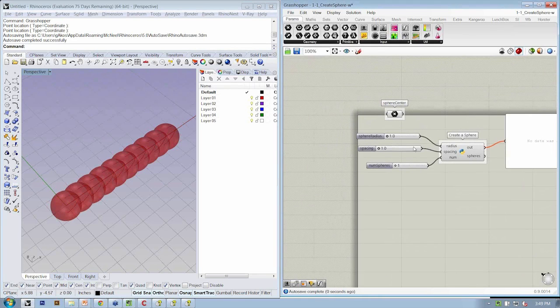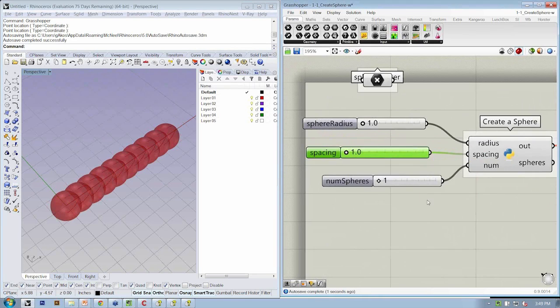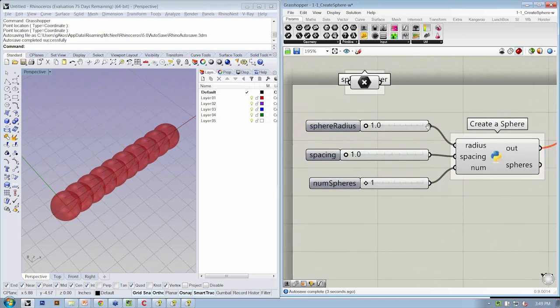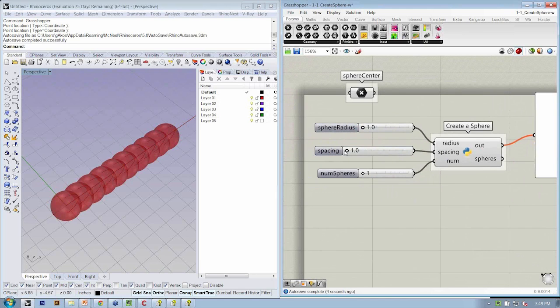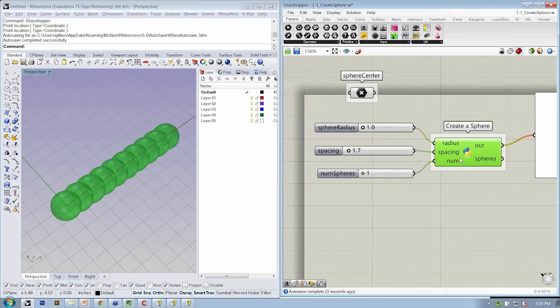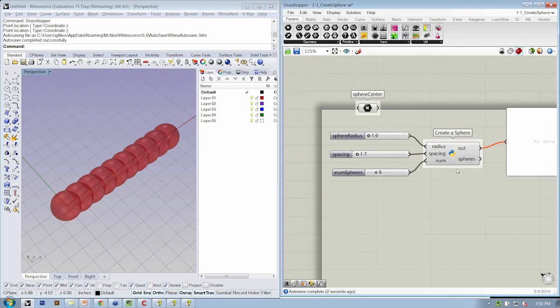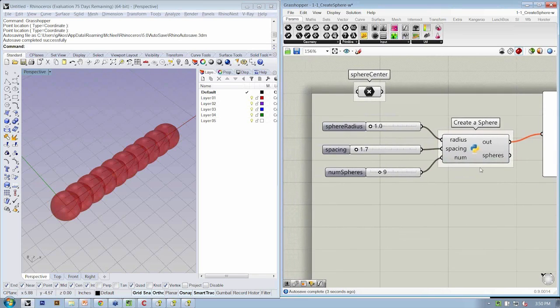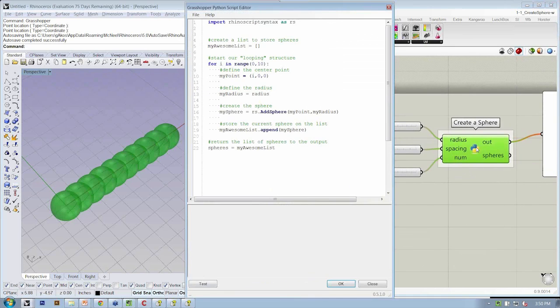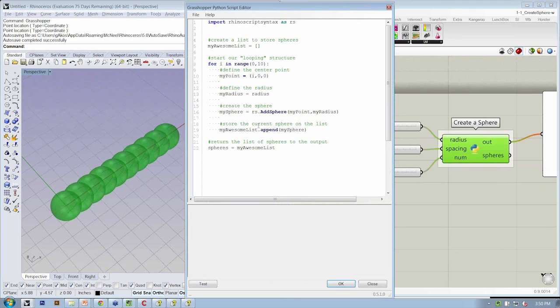So even though I've plugged these last two sliders in, we're not actually going to see anything change because in the script, I'm not using those variables called spacing and num. So if I've got that set up, let's go ahead and open the object again.